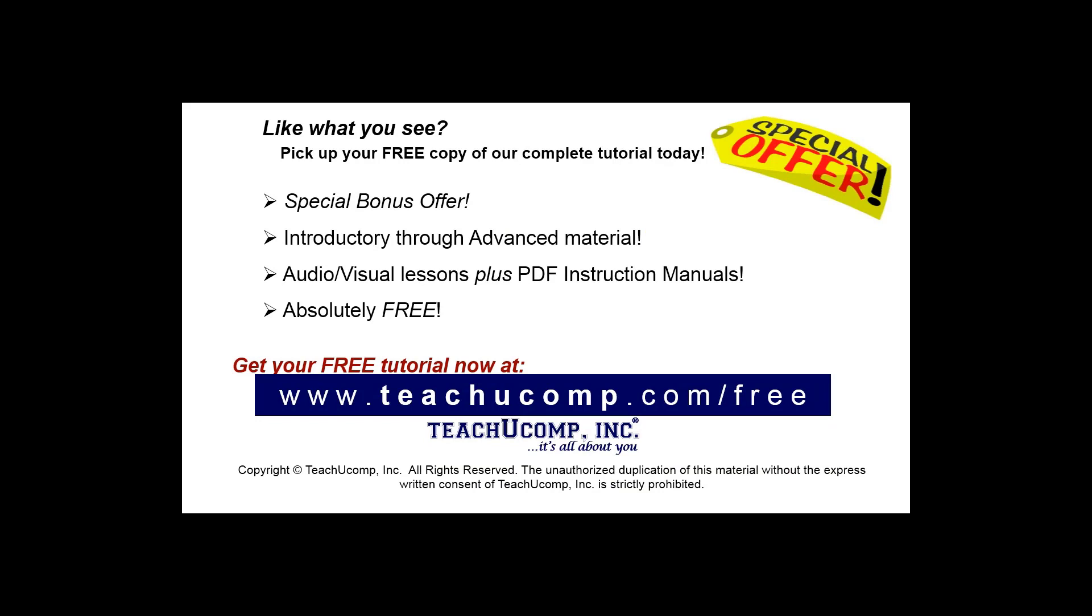Like what you see? Pick up your free copy of the complete tutorial at www.teachucomp.com/free.